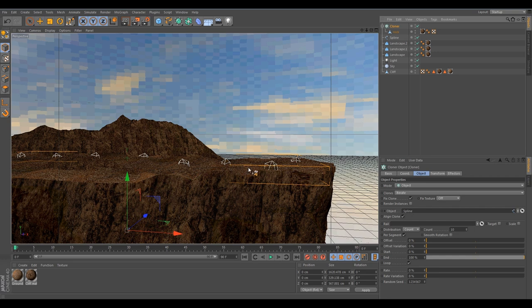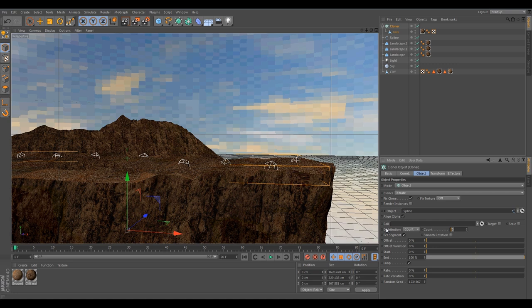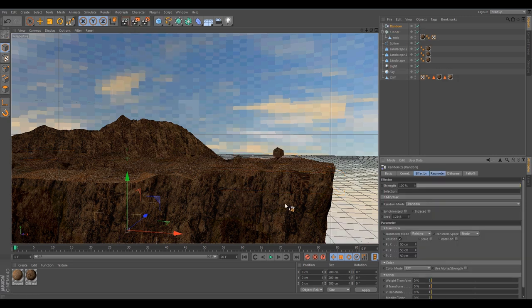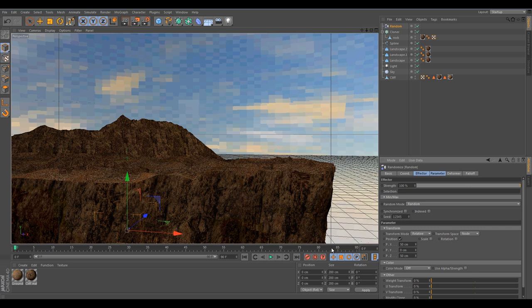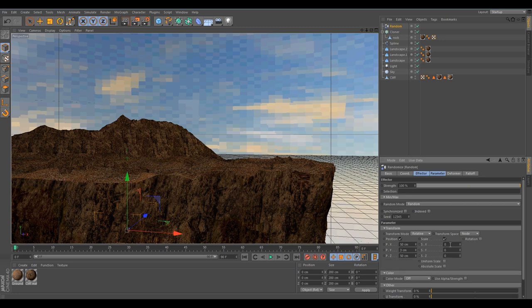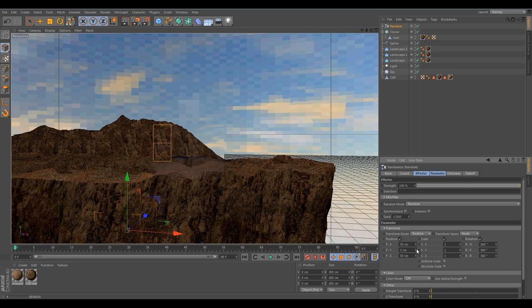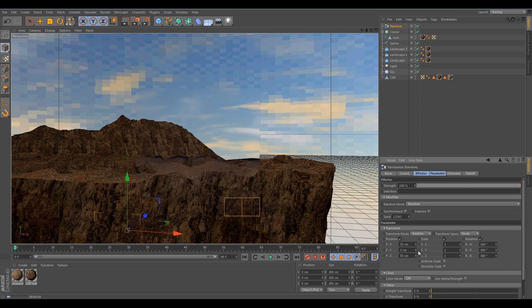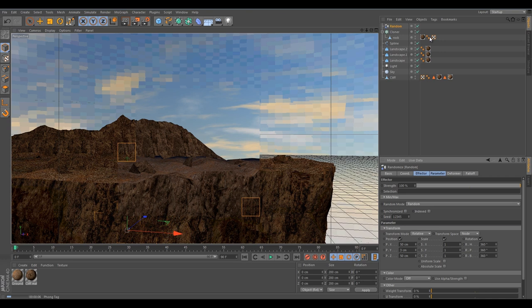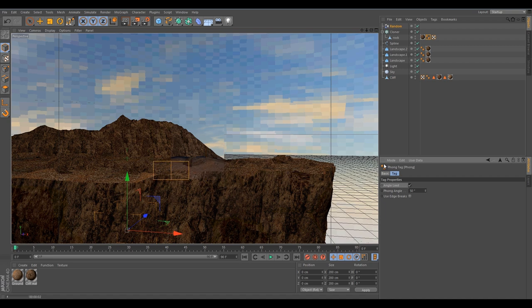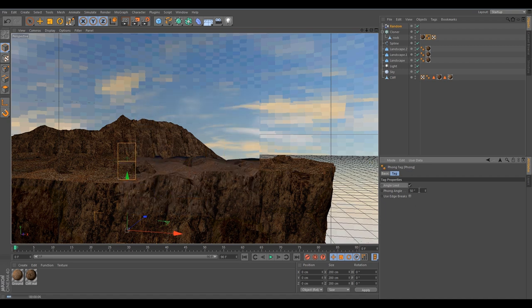Then we can go to MoGraph effector and random. Then we want to position it, not over the Y because we don't have flying rocks. The X and Z, 50. Scale can be everywhere, one. You can have all kinds of rocks. And rotation 360, 360, 360. Let's see what this gives. I can see the Phong is way too low so I'm gonna increase it to 50. Maybe still too low. Maybe just keep it at 80. This is looking a little bit better.